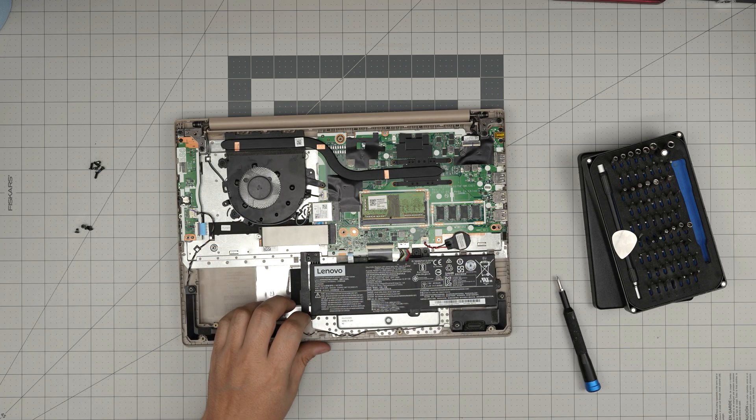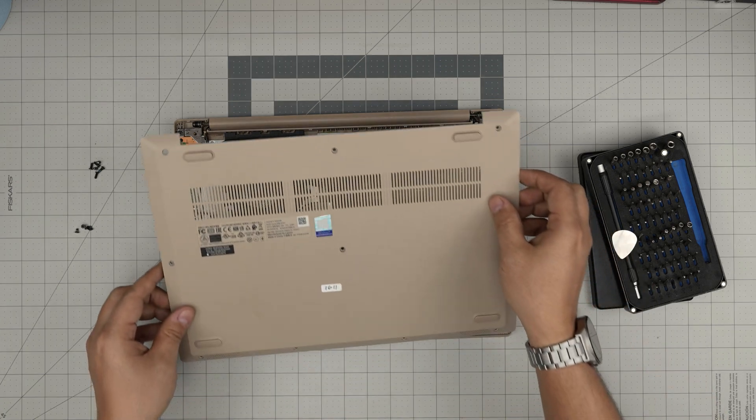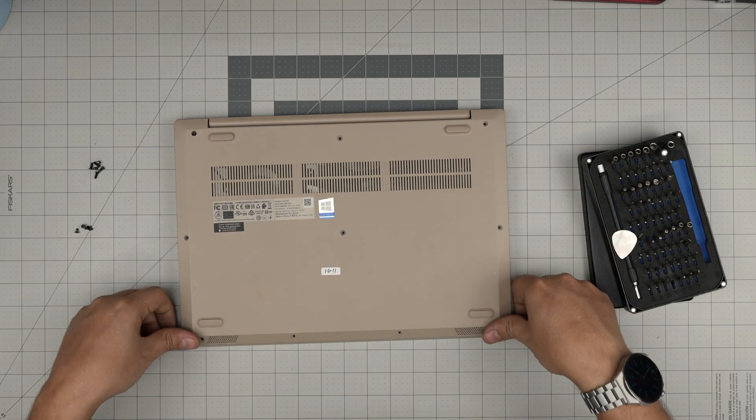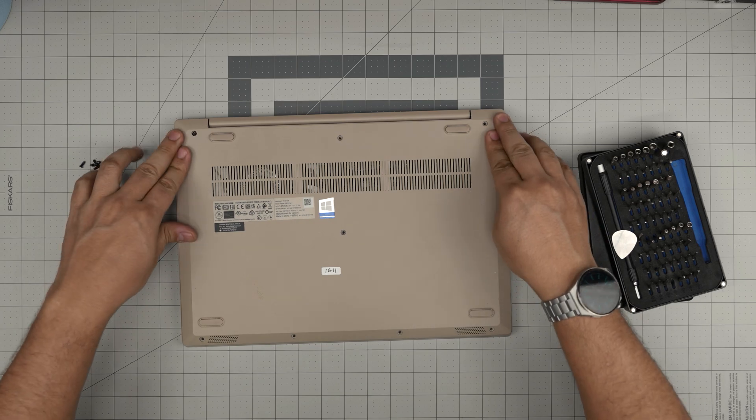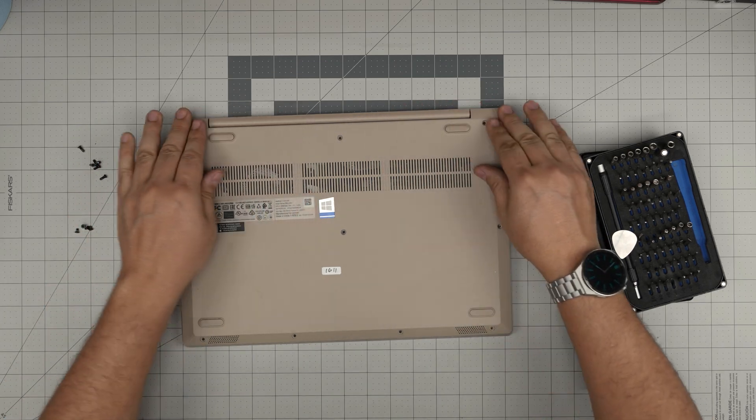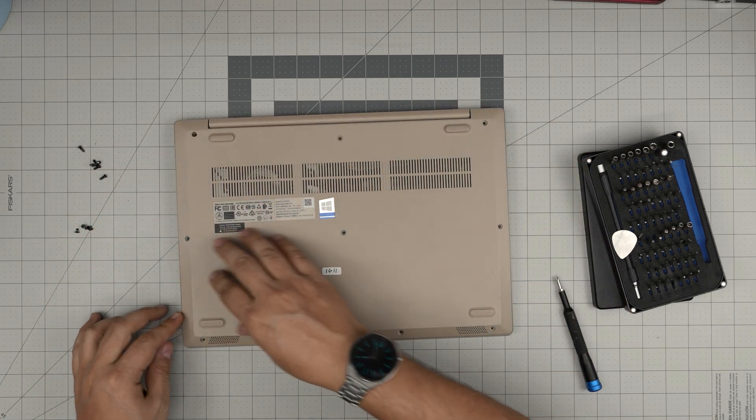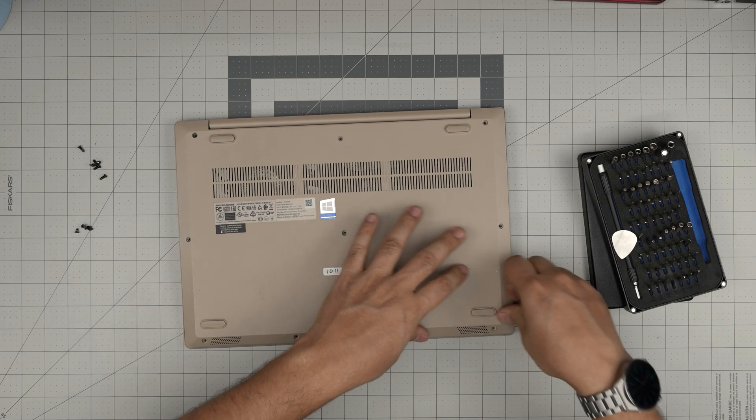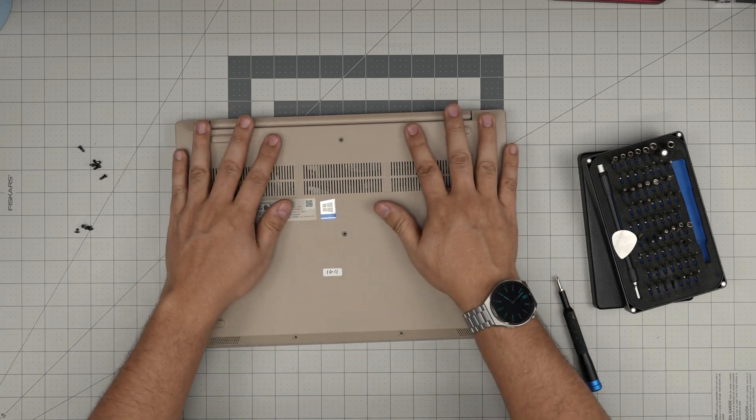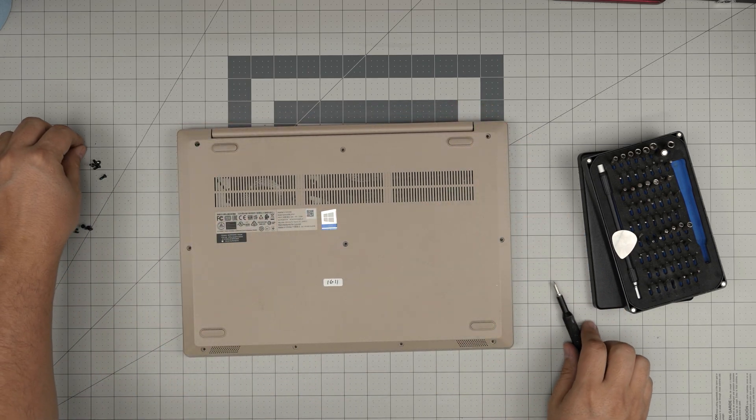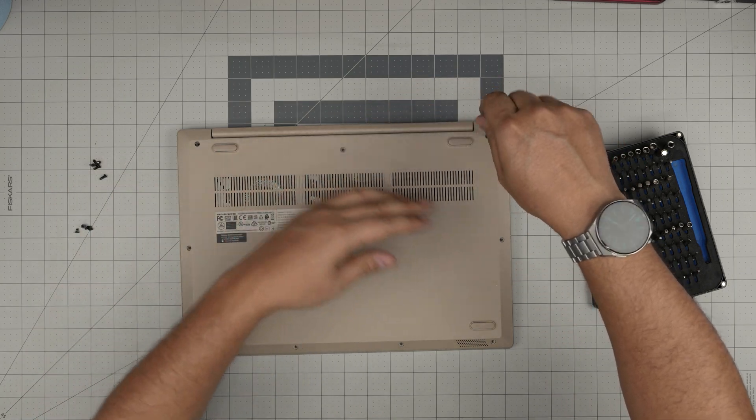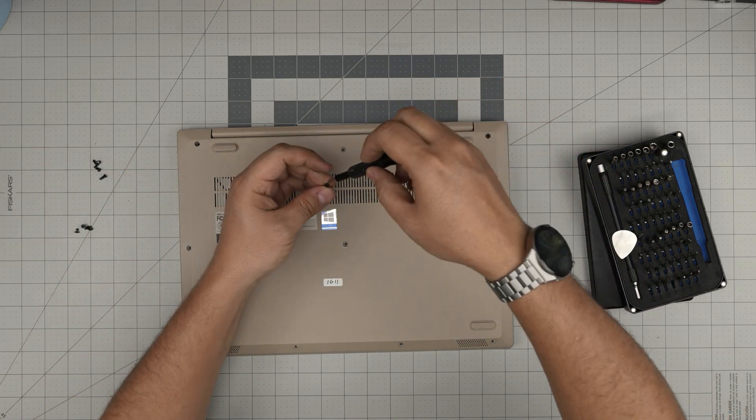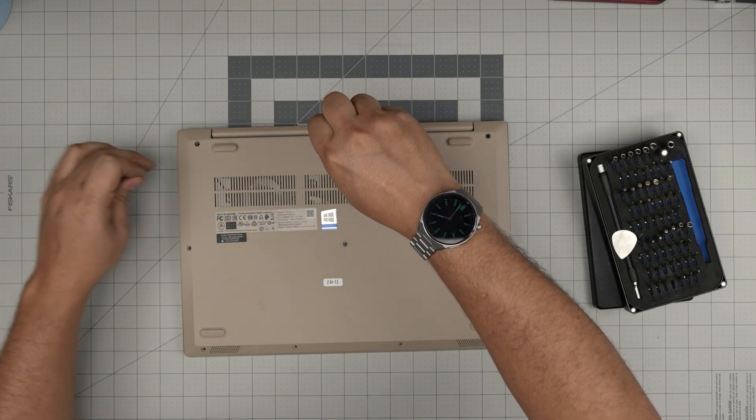All right, to finish it off, just grab the bottom cover, align it, put it on top, press the corners. Make sure you hear big click sounds on the back corners. If you see any gap opening, just pinch it together and it will go into place. To finish it off, put the longest screws on the back towards the middle and the short screws on the front end of the laptop.